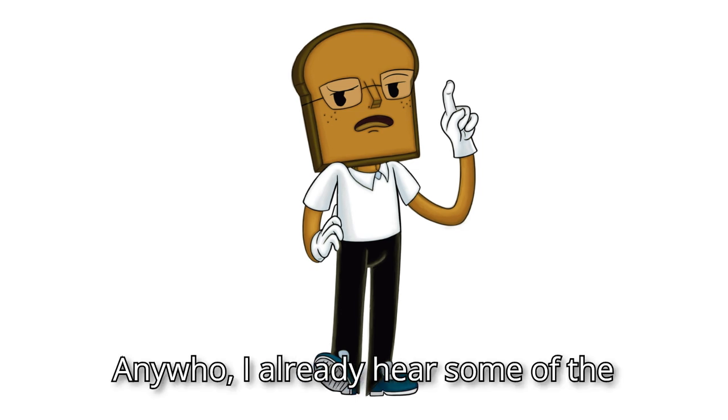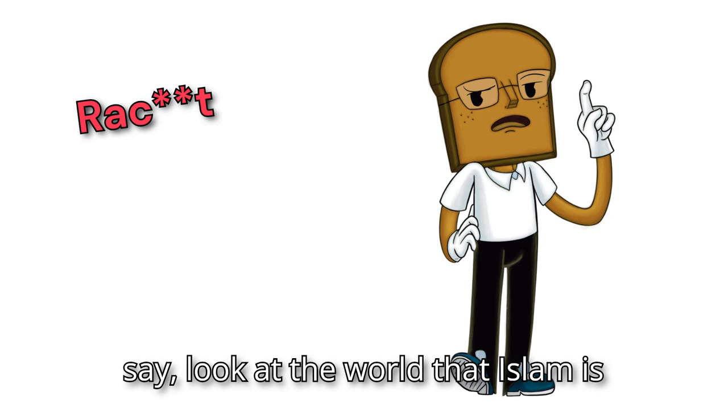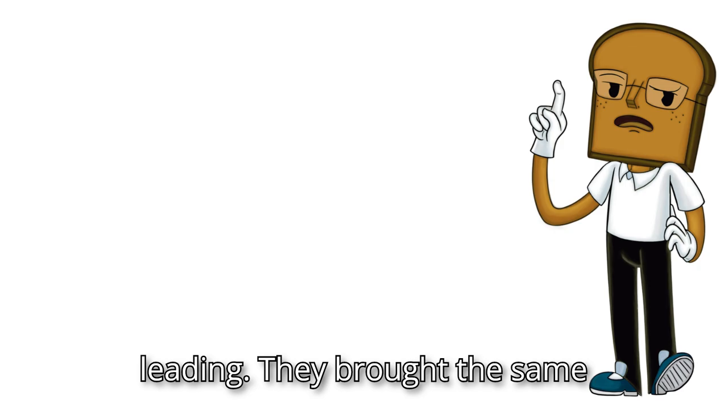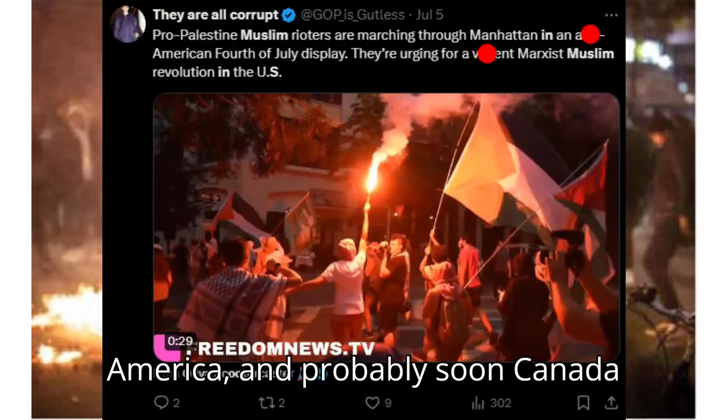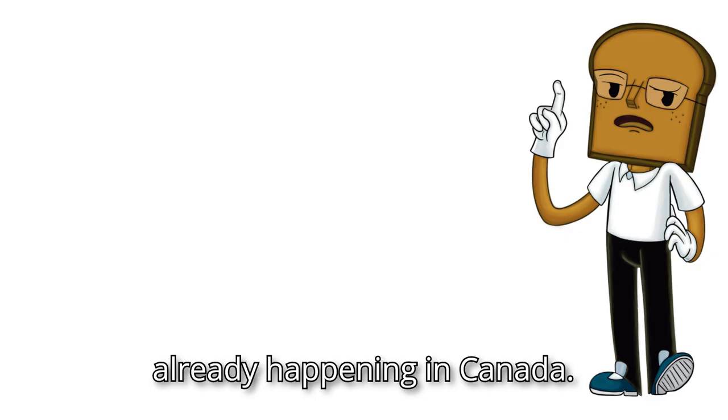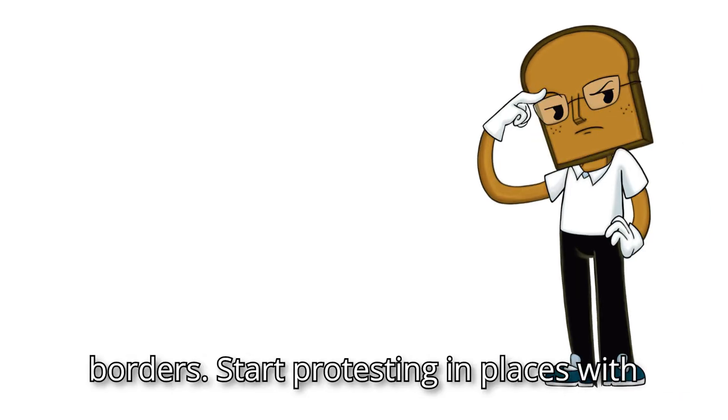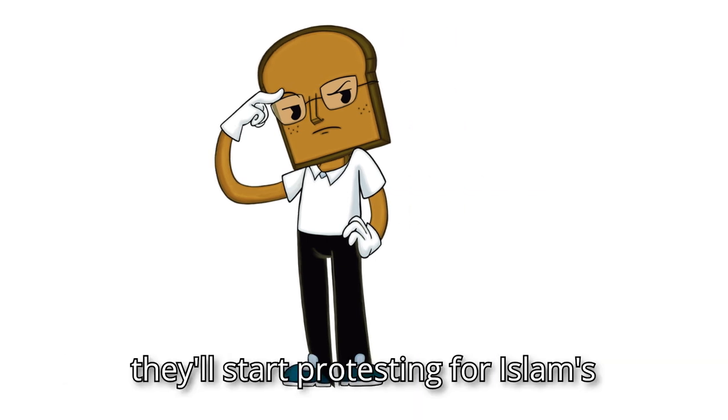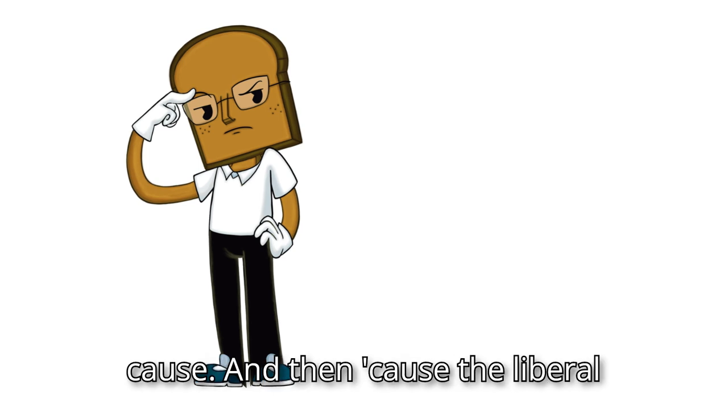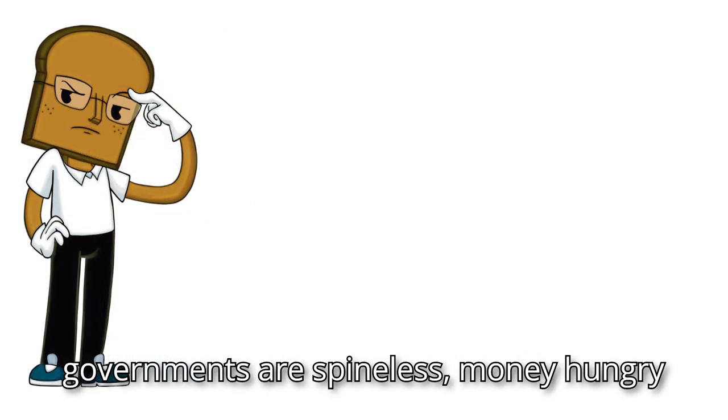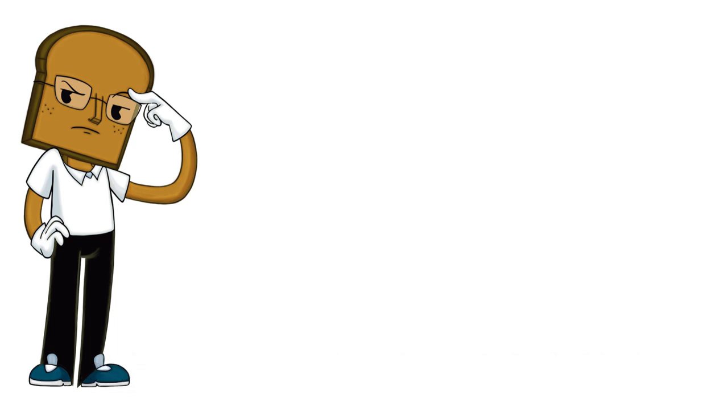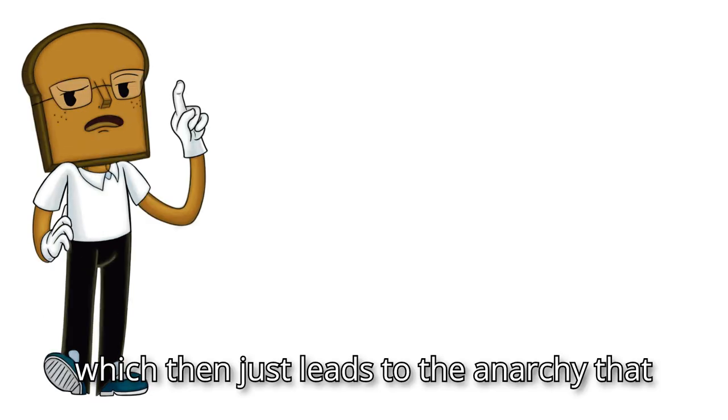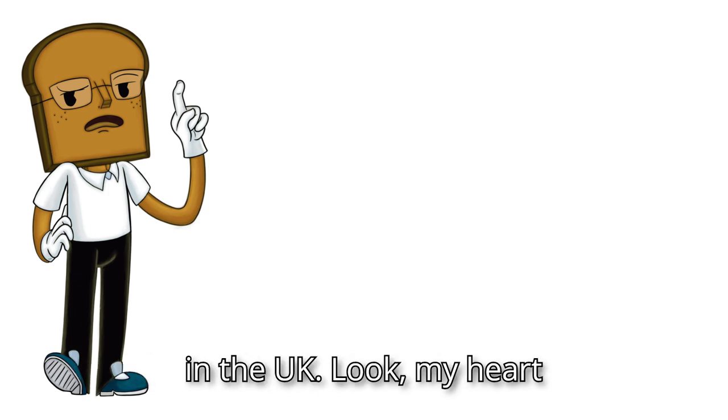Anywho, I already hear some of the comments down below to which I have to say, look at the world that Islam is leading. They brought the same thing to France, the UK, America, and probably soon Canada as well if it is not already happening in Canada. They infiltrate countries with open borders, start protesting in places with impressionable young people in hope that they'll start protesting for Islam's cause. And then, because the liberal governments are spineless, money-hungry dolts on society that don't do jack sh** to protect their own citizens, then they start becoming more and more aggressive, which then just leads to the anarchy that is ongoing in France and in the UK.